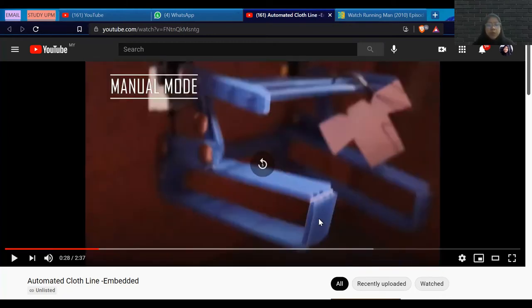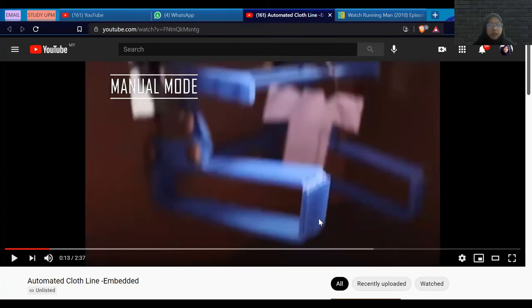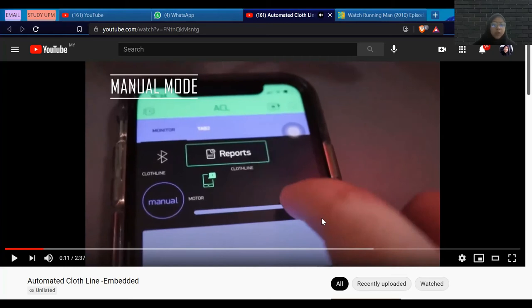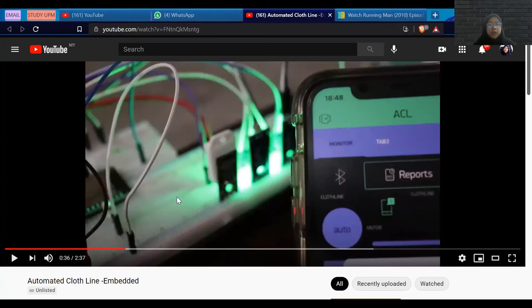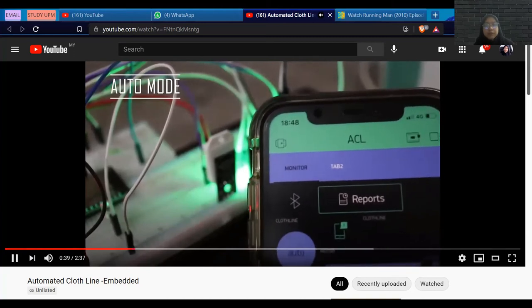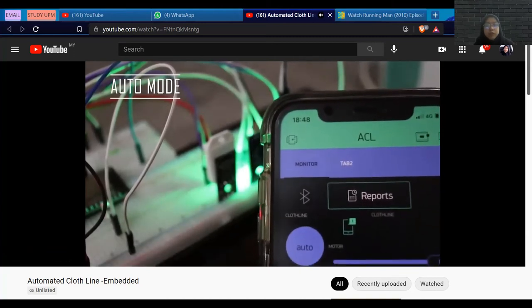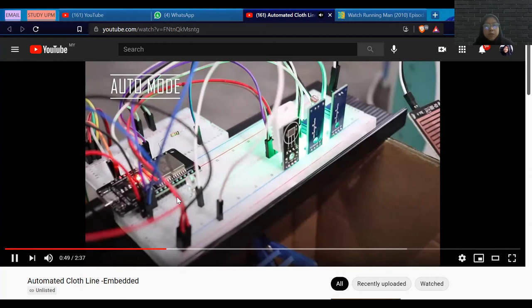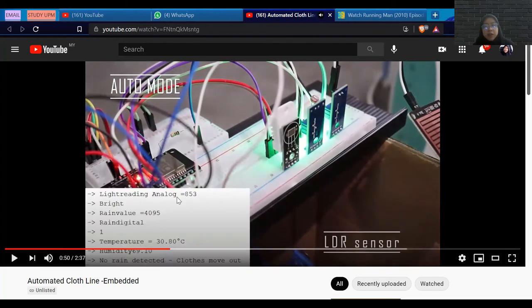As you can see here, the system is currently in manual mode. If we turn it on, it will switch to auto mode. So that is auto mode activated. For the sensor specifications, Kiran will share with us.